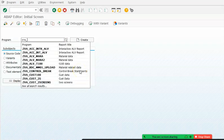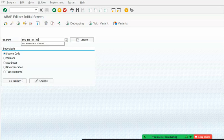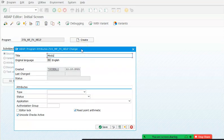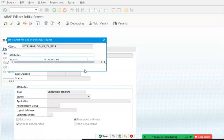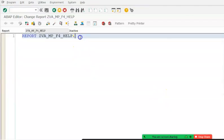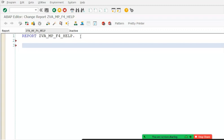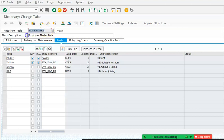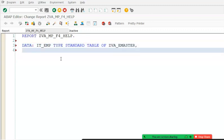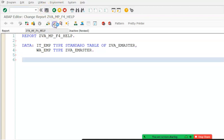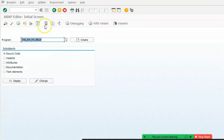We'll build a program — let's call it Z38 — and create a module called full_F4_help. In the data section we'll write something like set_it_underscore_EMT type standard table. Actually, the internal table is not required here, so you can skip declaring it. Then we'll activate and design the screen in screen 51.